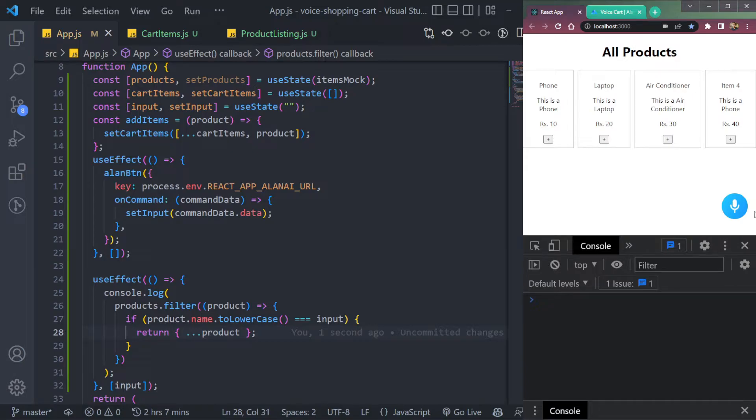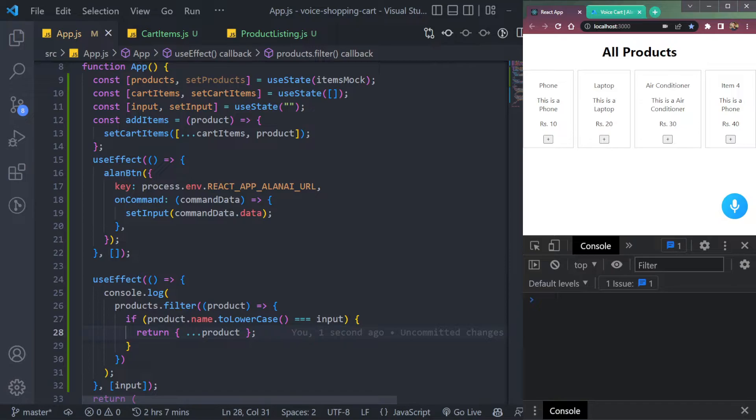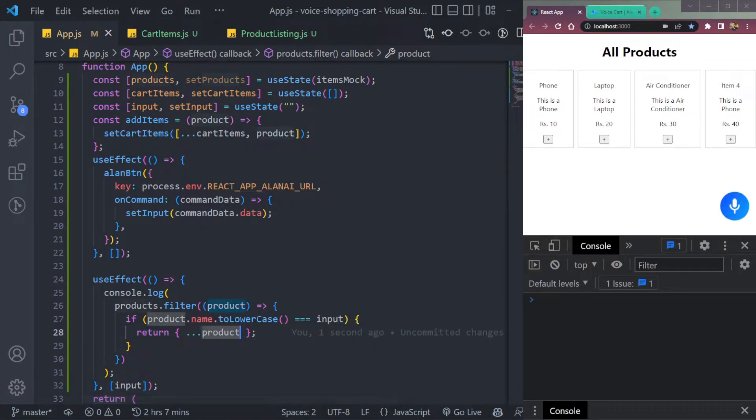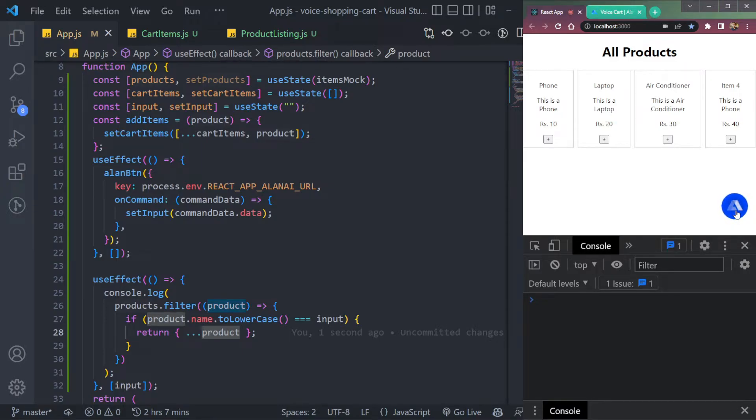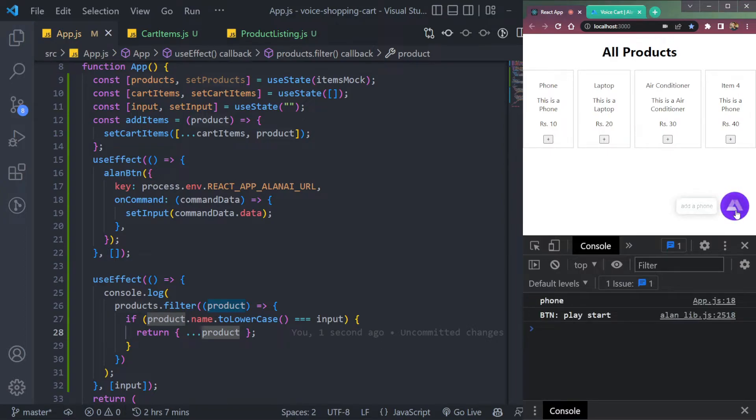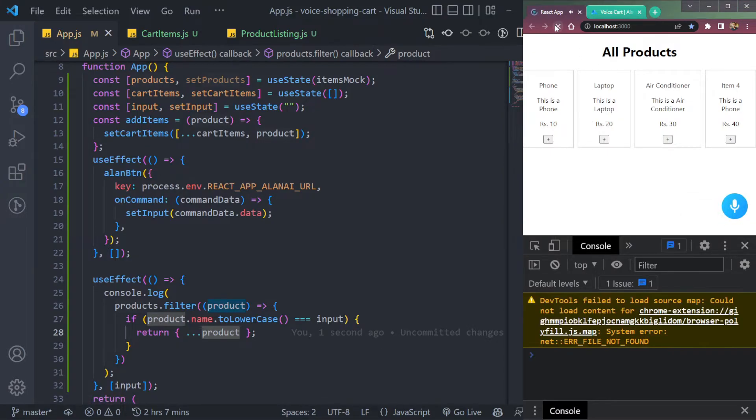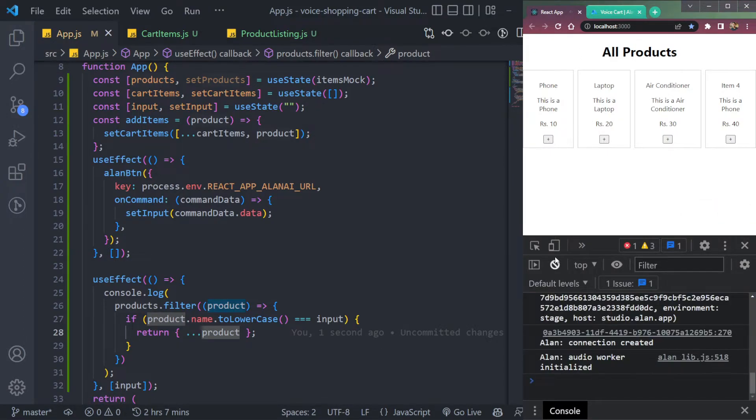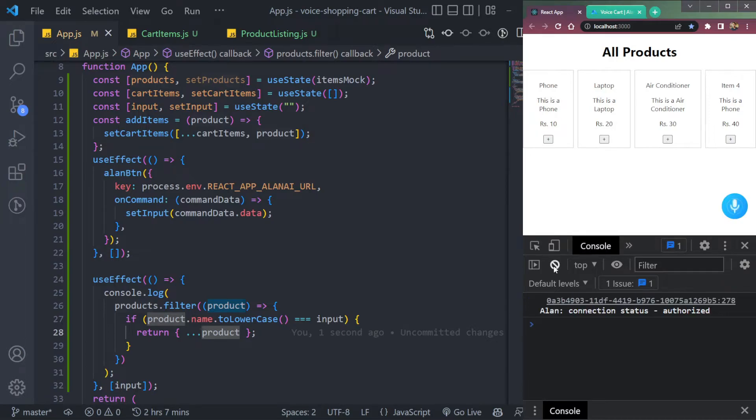We will speak add a phone and it will reflect back the product of phone here. Let's try. Add a phone. Okay, we have to refresh. Add a phone.